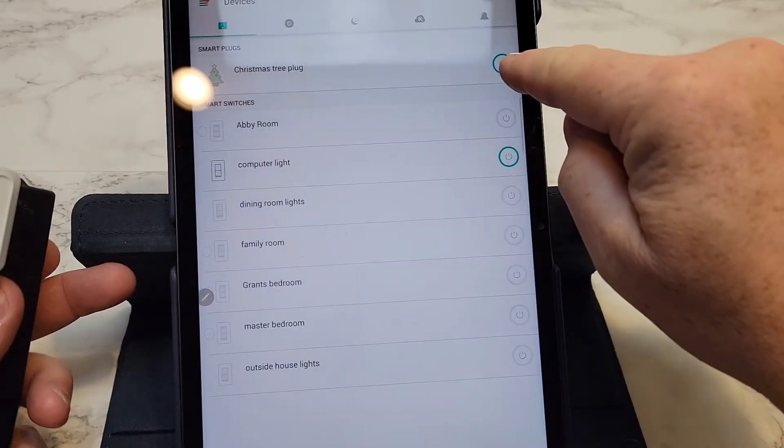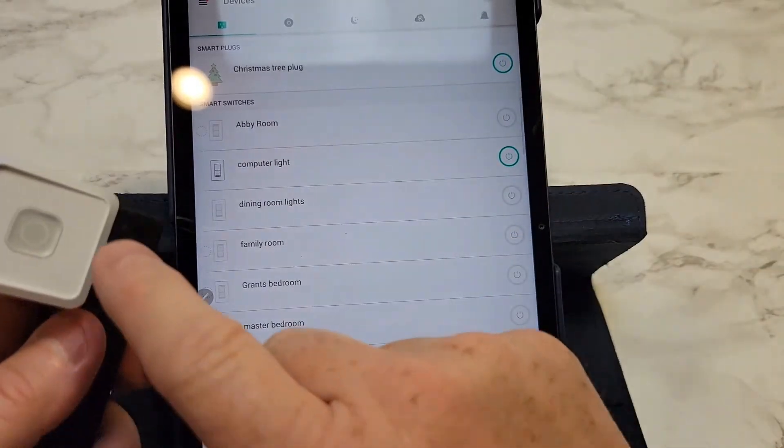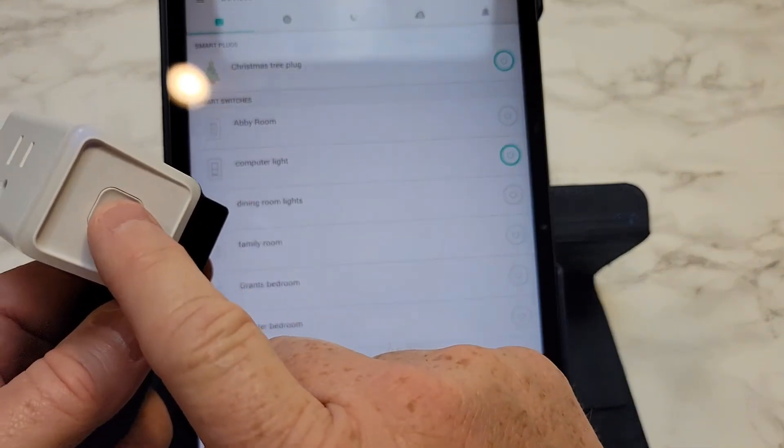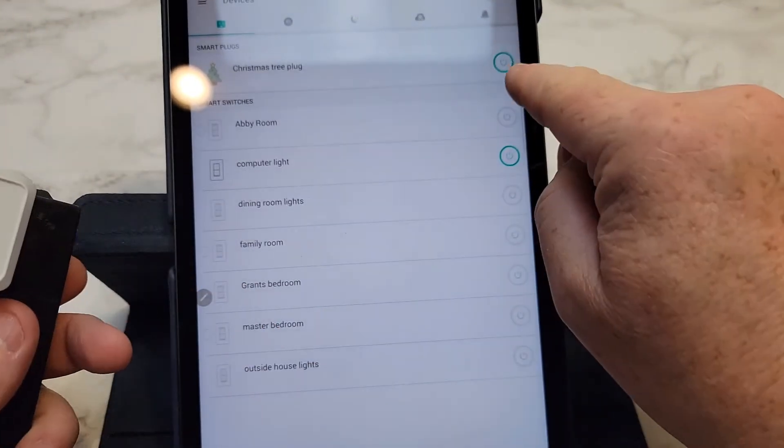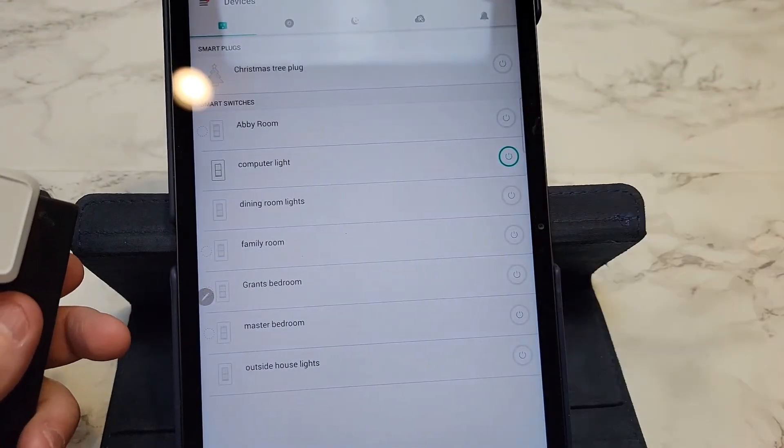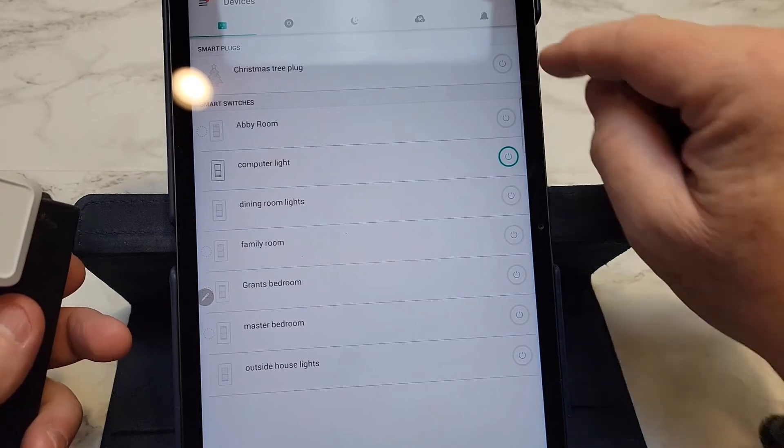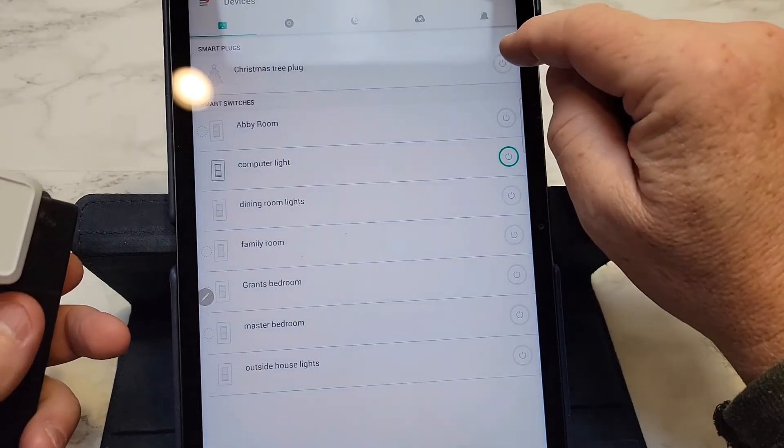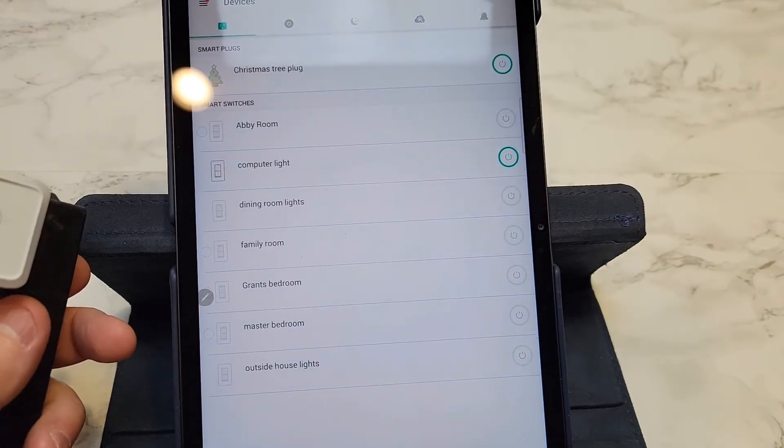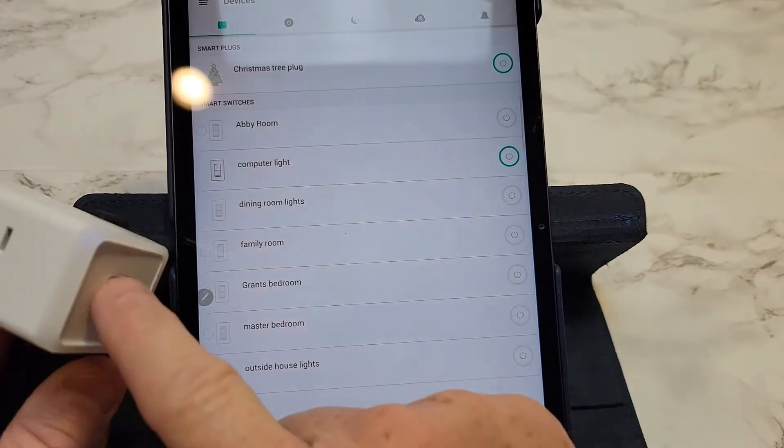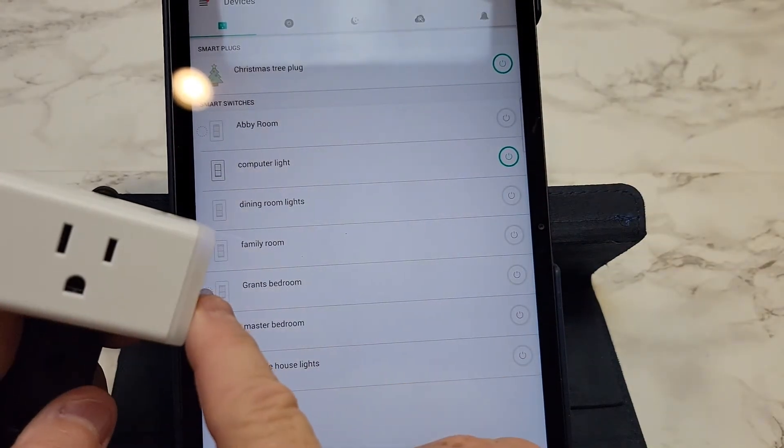And I can see my screen changes. So when I manually turn it off, my screen will change to off. And if I want to turn it on on the screen, I can hit the screen and it turns the plug on.